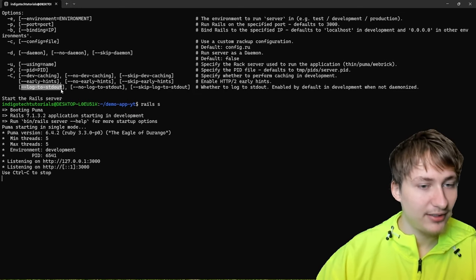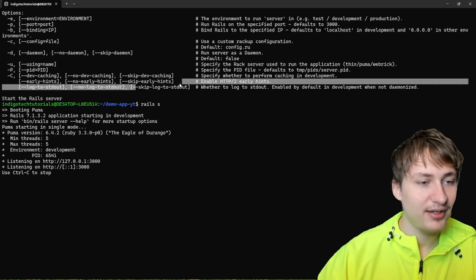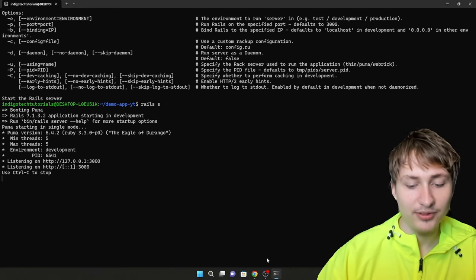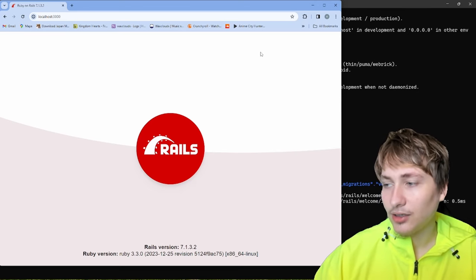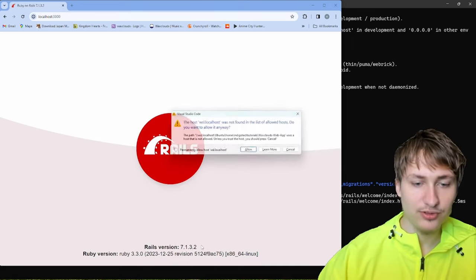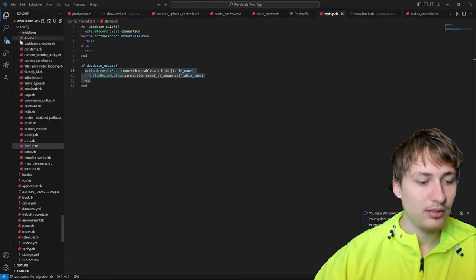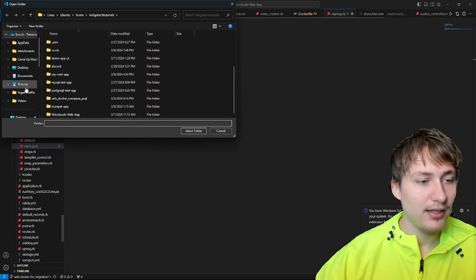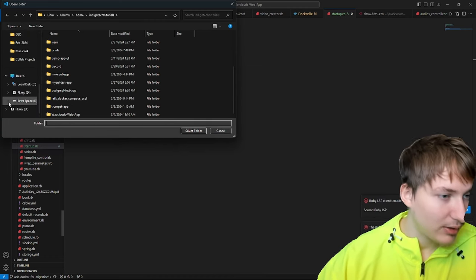Now if we want to see a different screen instead of the Rails logo, we have to change the root of the application. Let's open up Visual Studio Code. Click 'Open Folder'. If you're on Windows with WSL, you might not be in the Ubuntu side of your code initially — it does get mounted, but you may have to navigate to it.